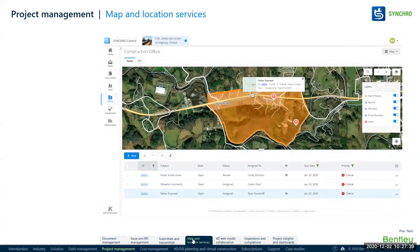I can use map interfaces in Synchro Control as well. If I'm working on road and rail projects, it's really helpful to view the entire project length, which often spans a very wide area. By using a map interface — just like Google Maps, Apple Maps, or Bing Maps — I can turn layers on and off, overlay project drawings and PDFs, look at project boundaries, and view issues and RFIs on the site. It gives me a heat map so I can see where issues are occurring and where the problems might be.